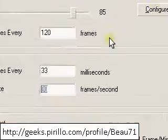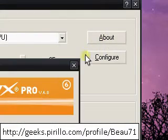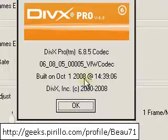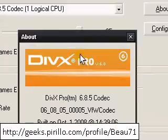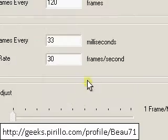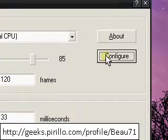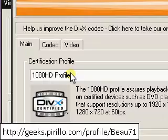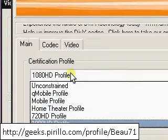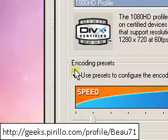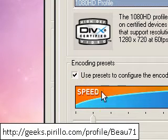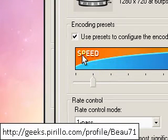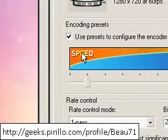You can click on about. It will show you what type of codec I have. I have DivX Pro. You can download the free version but I have the ProVision. Certification Profile, I have it at 1080 HD. Well it's fine for me. You can use presets to configure the encoder. You can select it for speed or quality. I just do it here. It's just fine for me.